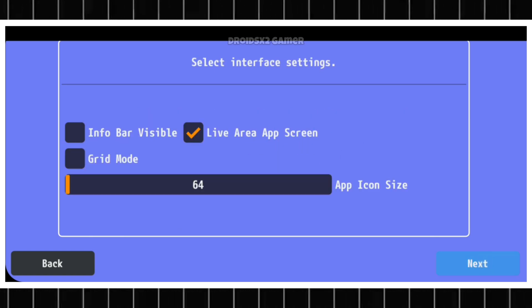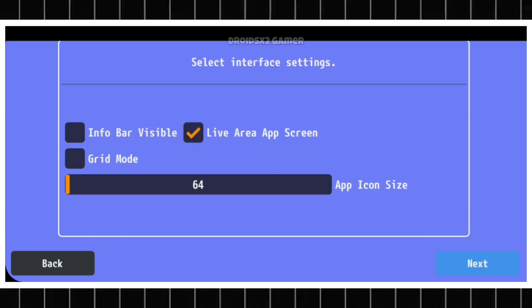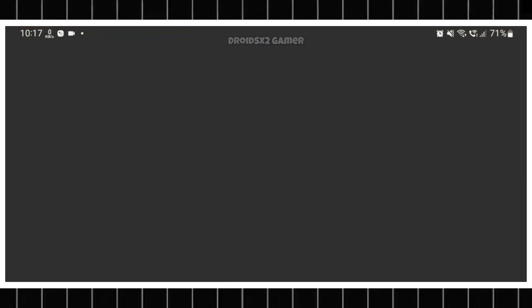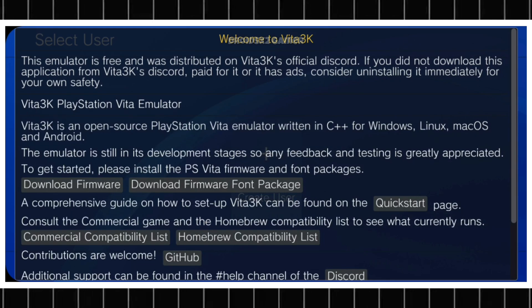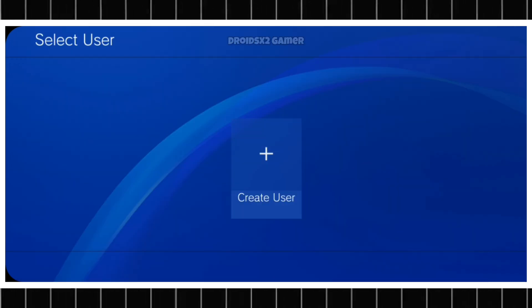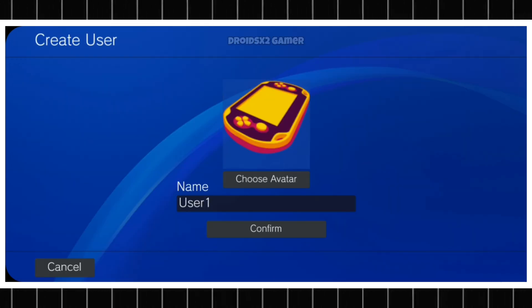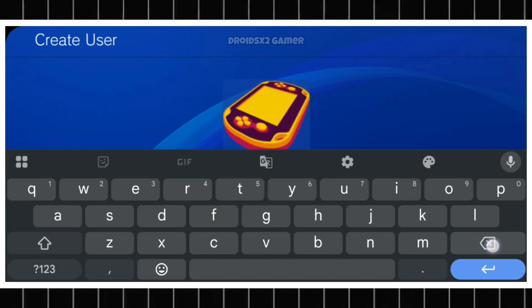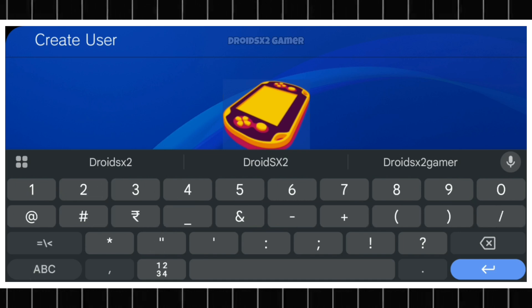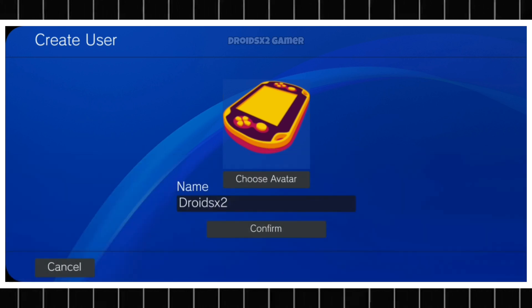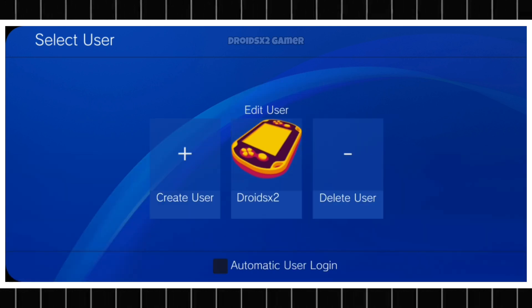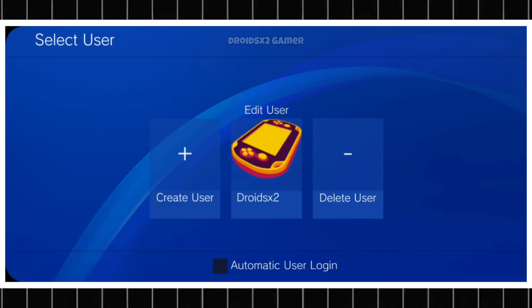Now click on Next. Next. OK. Now create a profile as shown on screen. Rename it as you like. Click on Confirm and then OK. Now open the profile.